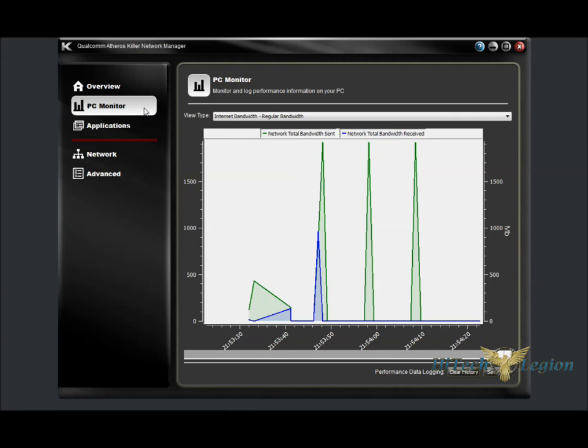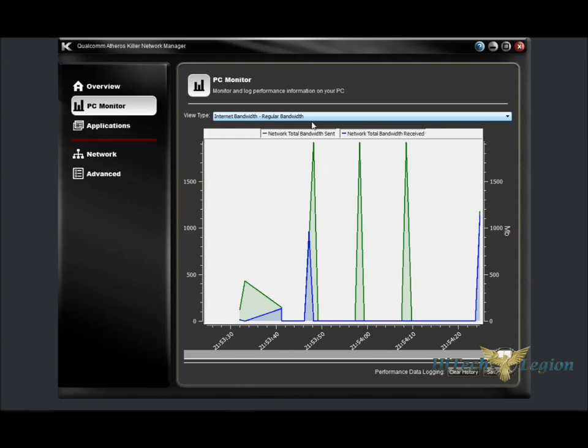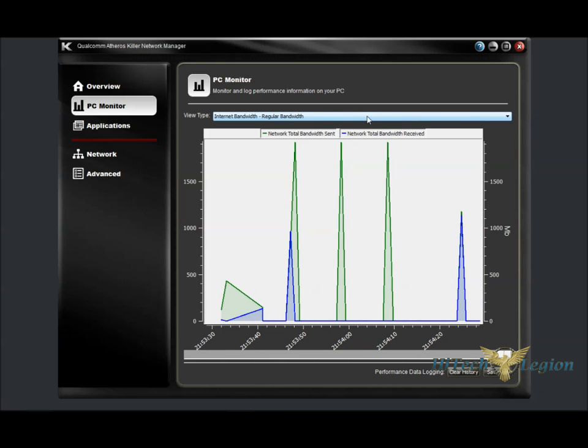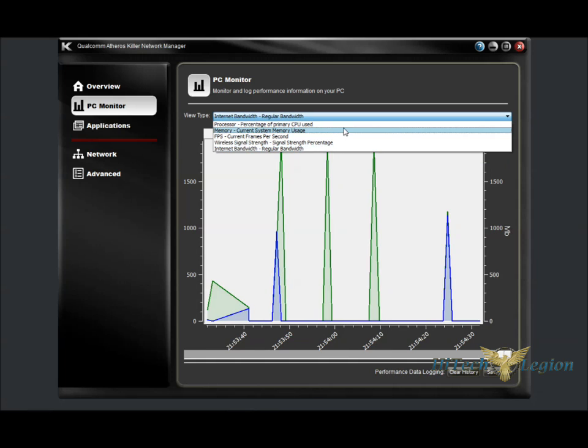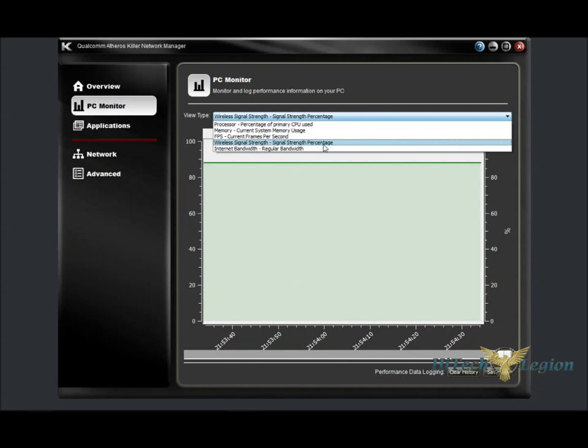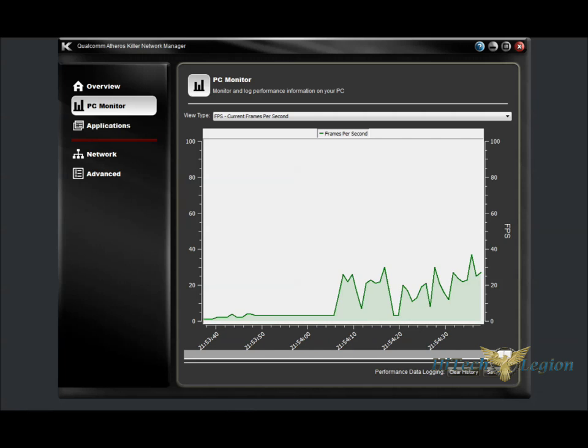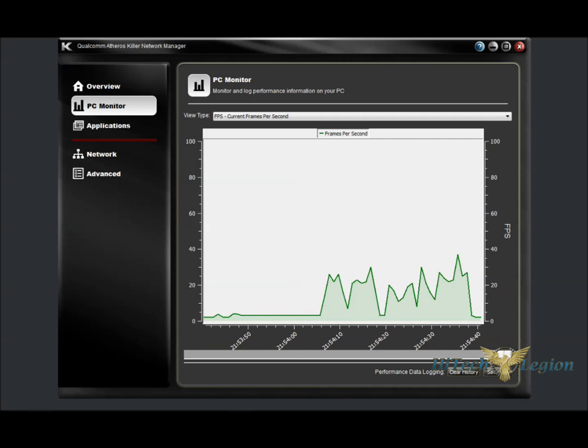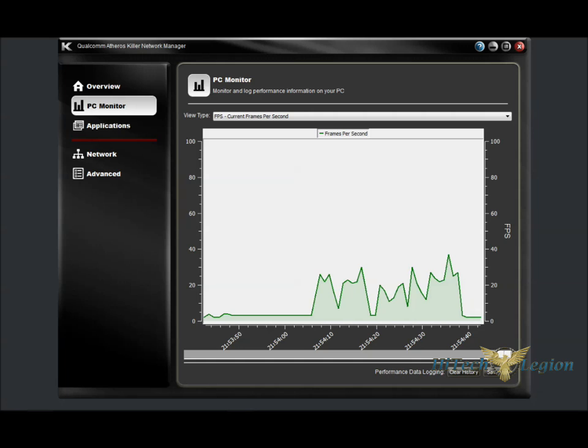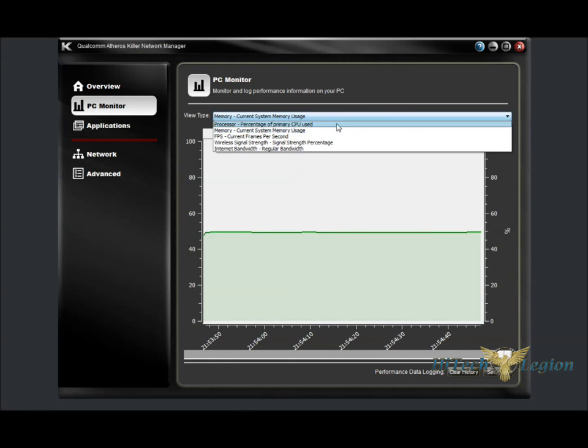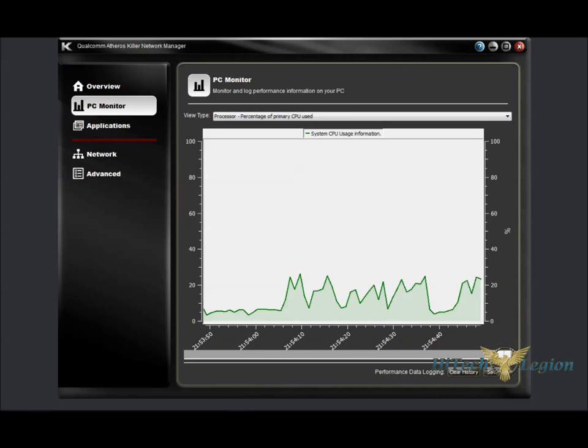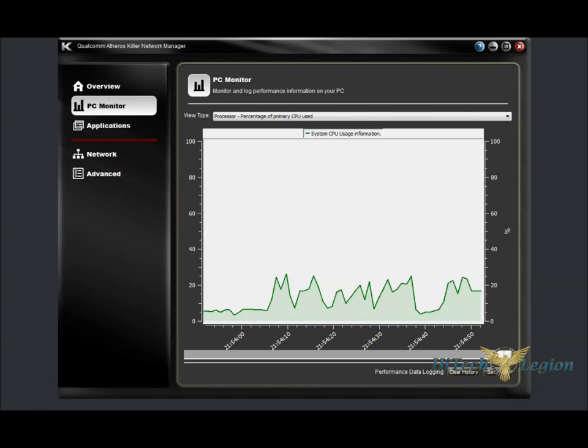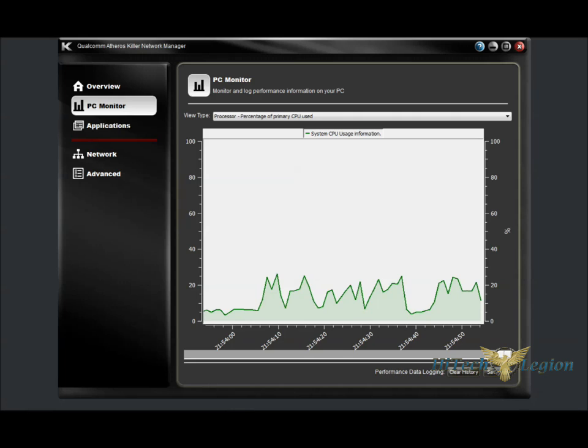Under the PC Monitor tab, we have a dropdown box which allows us to switch between several graphs: the internet bandwidth, wireless signal strength, frames per second. If you have FRAPS installed, it will link in with the PC monitor and you can track your frames per second. Current system memory usage, as well as the processor usage. All this can be cleared or saved to a log file with these buttons down here.